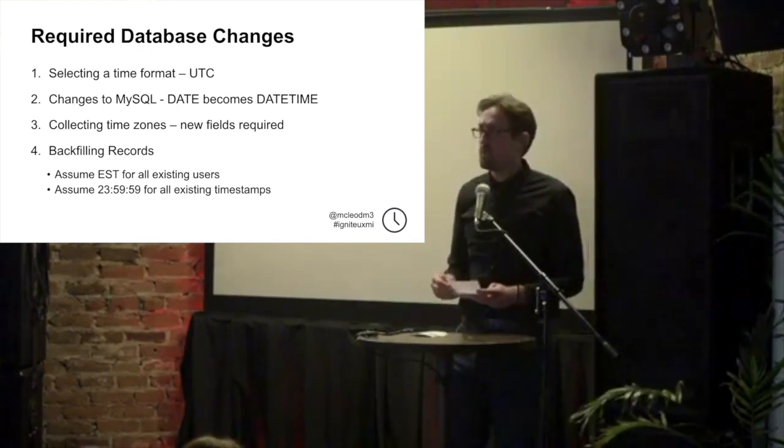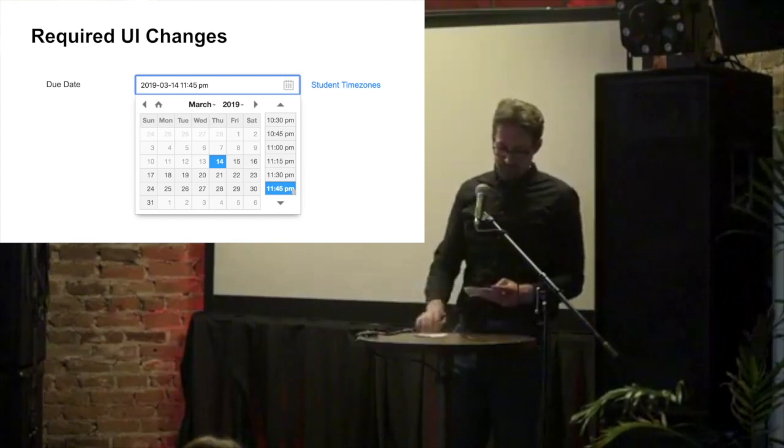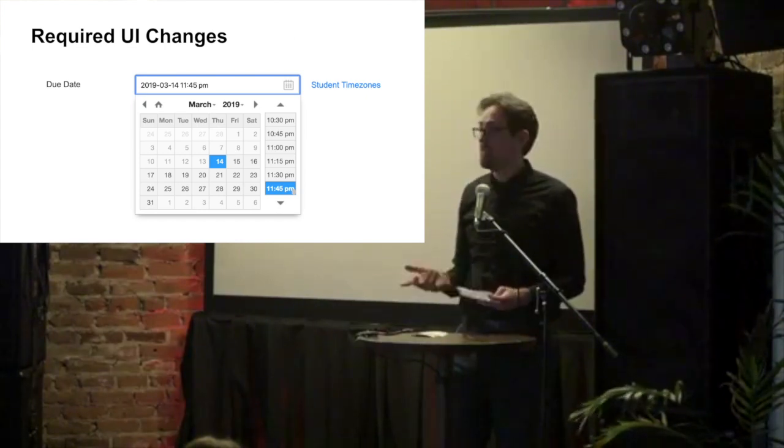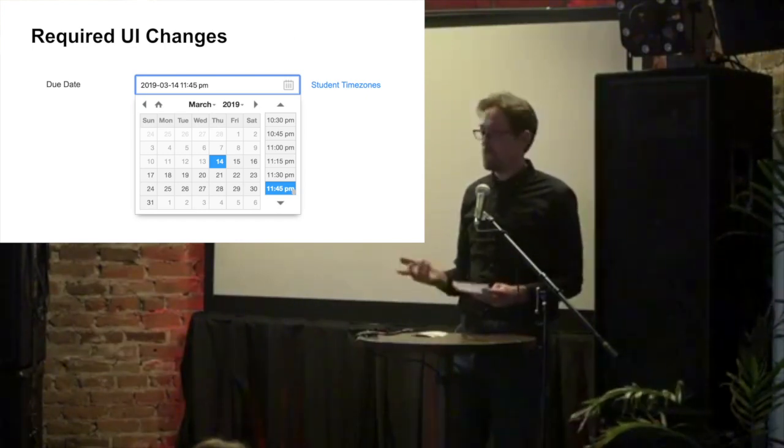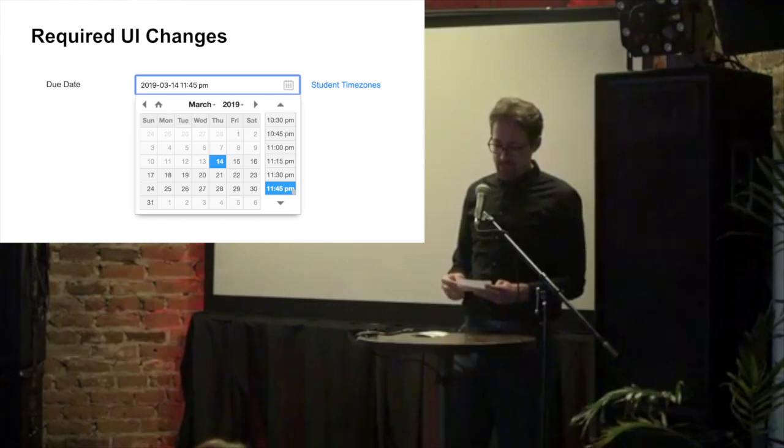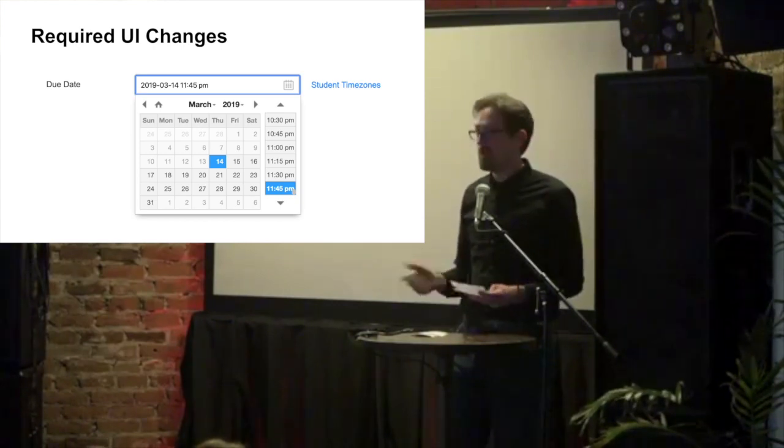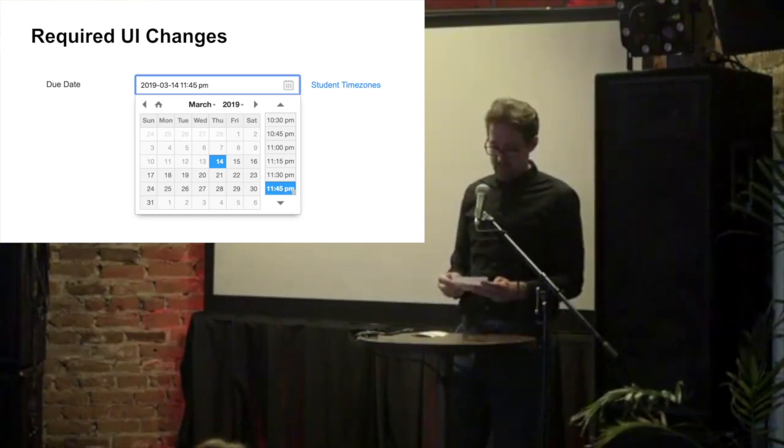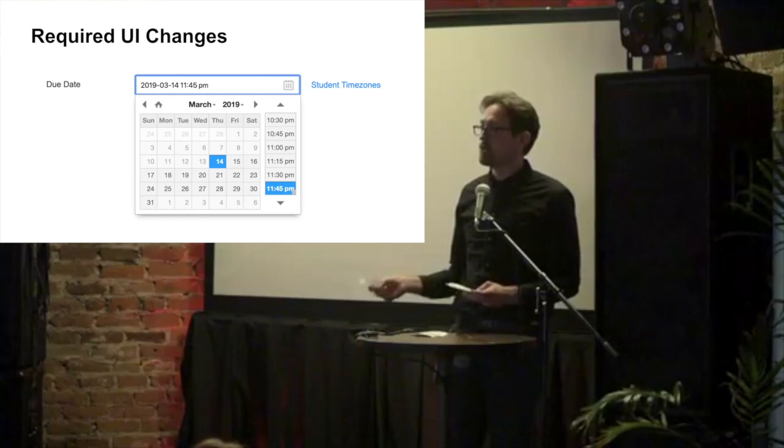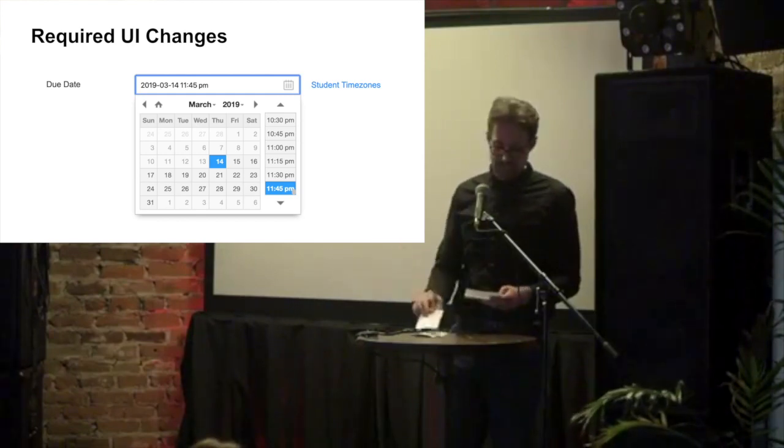But then we also had to prompt users to give us their time zones. So now that we could store and retrieve that information, we could change the UI. We added a new date picker that lets users select increments of time as well as the date. And a modal showing instructors the time zones that their students lived in.